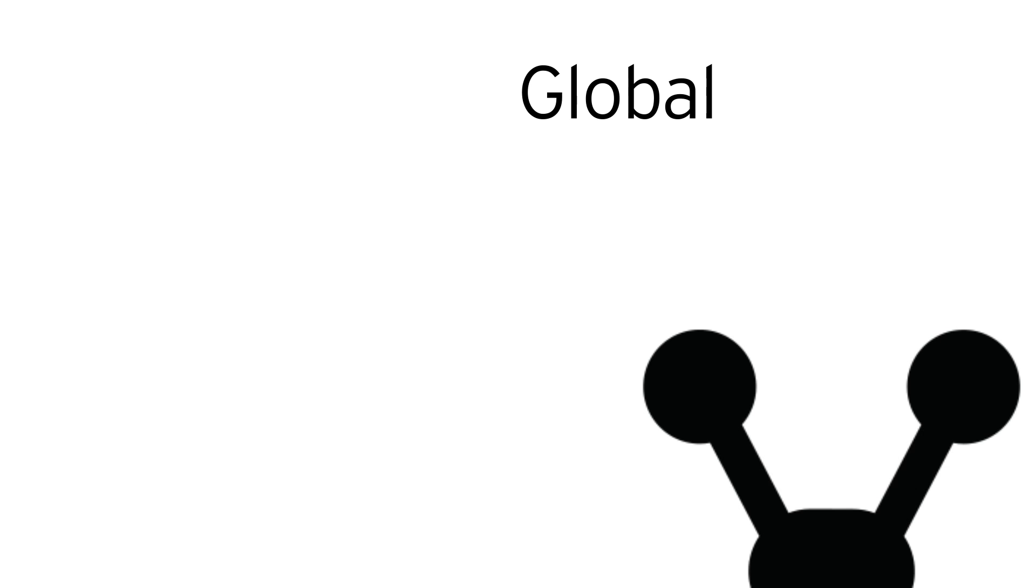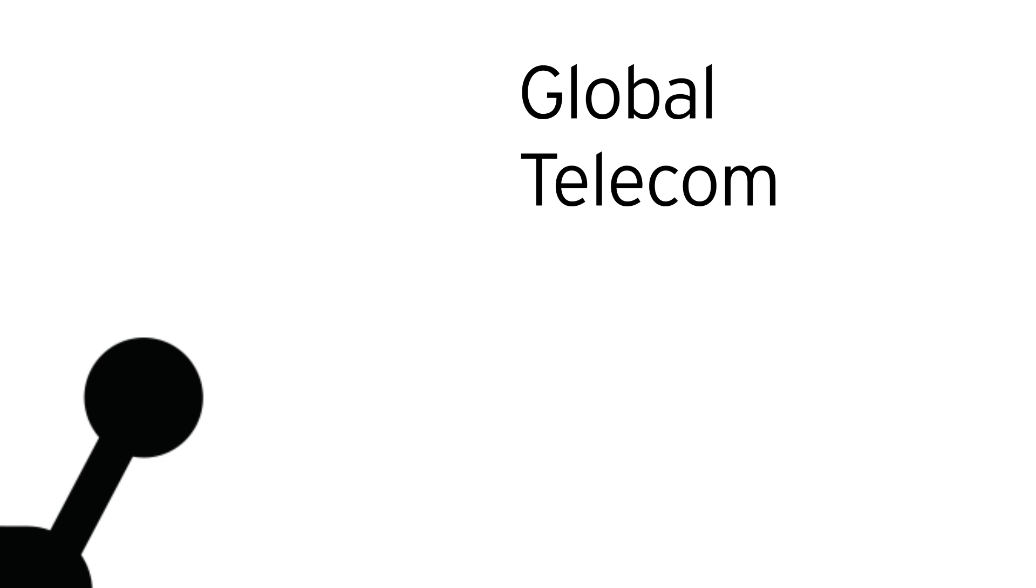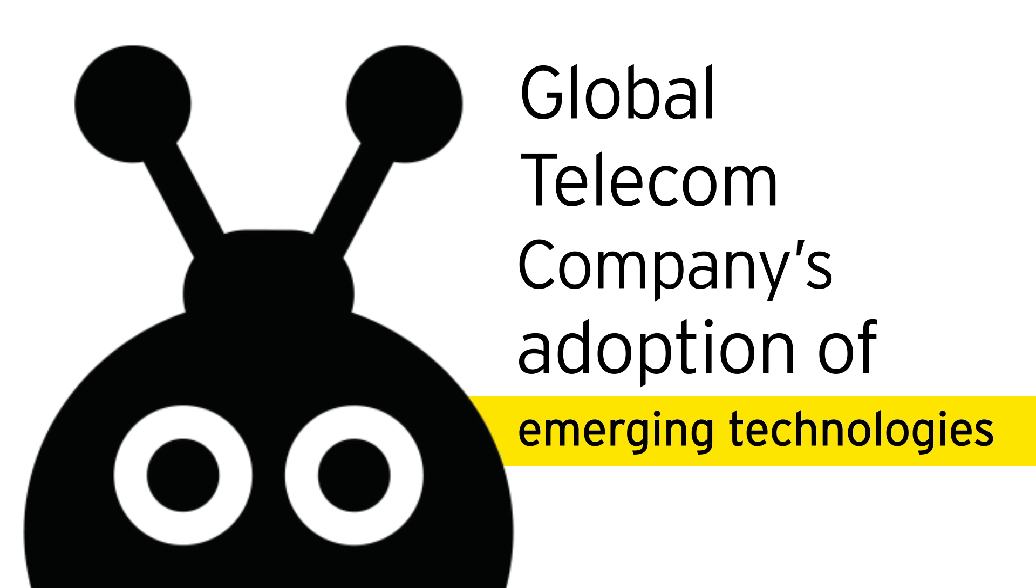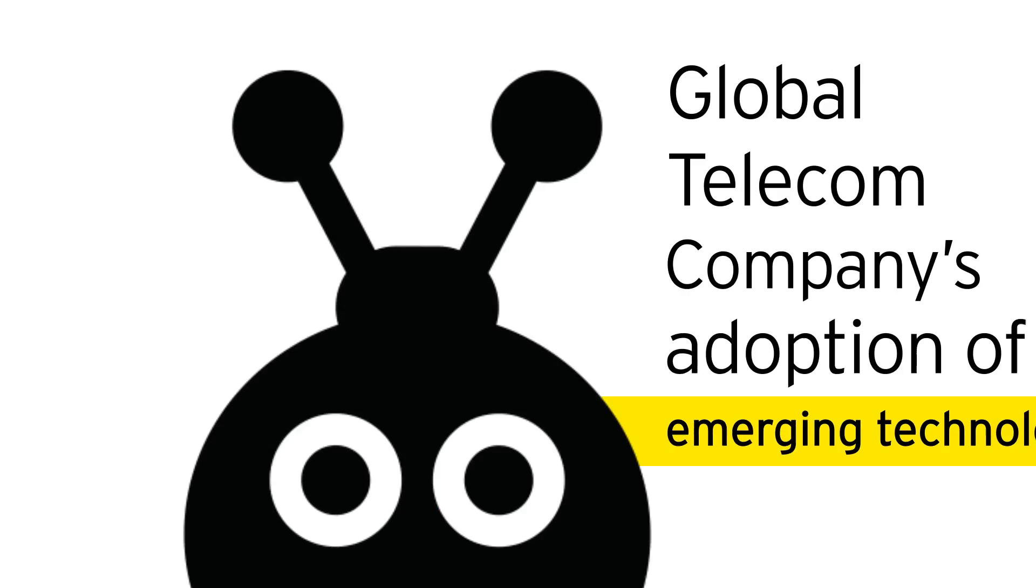This narrative talks about global telecom companies' adoption of emerging technologies.